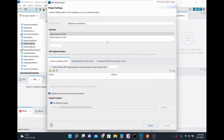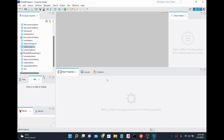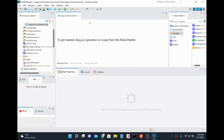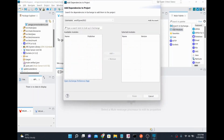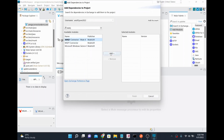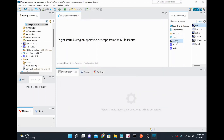Once the project is created, I'm going to create two different flows: one to publish a message into a RabbitMQ exchange (which is like a topic), and another to subscribe from a queue. I'll quickly take the AMQP connector from Exchange, add it to the project, and click Finish. Now the AMQP connector is added.